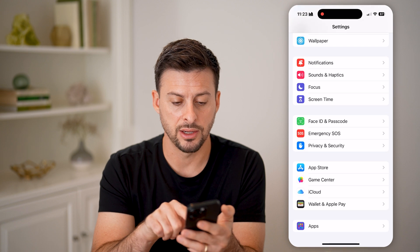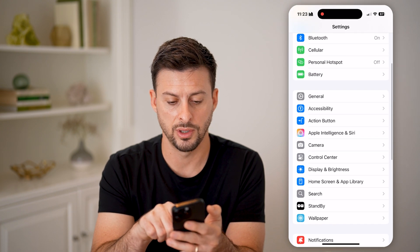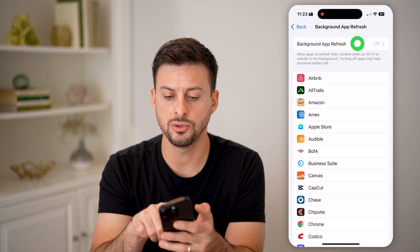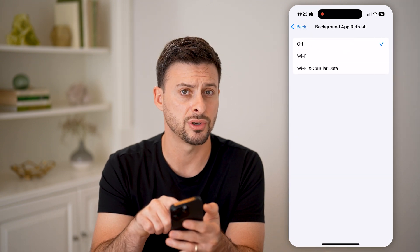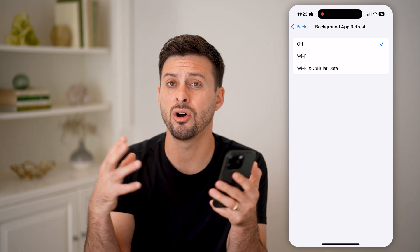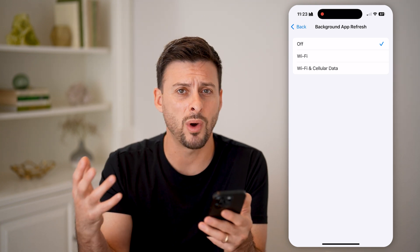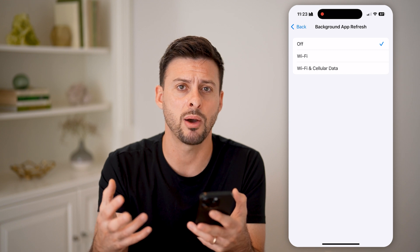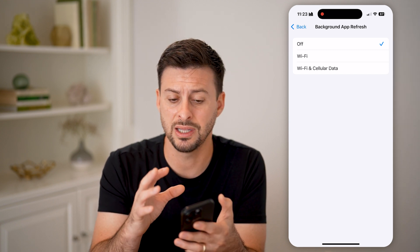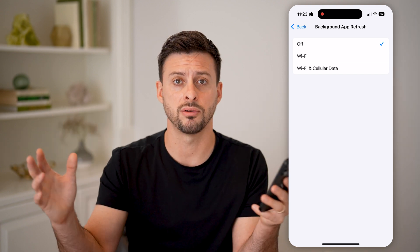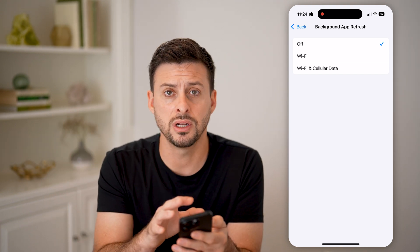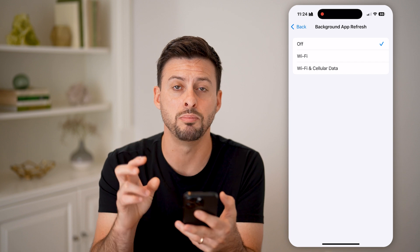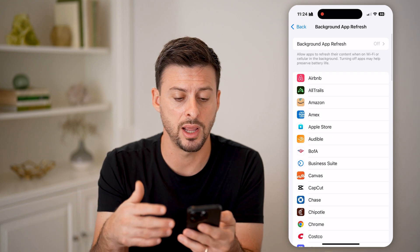Go back to General and scroll down to Background App Refresh. You might want to turn this off completely — I have it turned off. Background App Refresh allows all apps in the background to keep running, and while they're running, they're taking up memory and CPU power. This could slow down everything else, so turning it off frees up computing power for other apps to run normally.